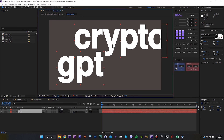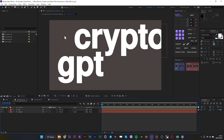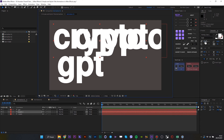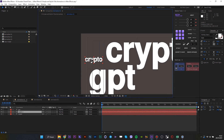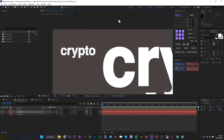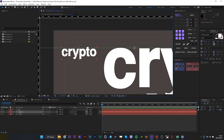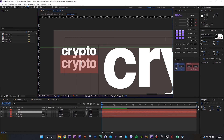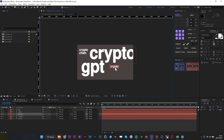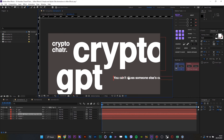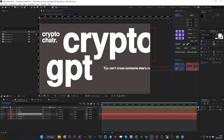Duplicate one more time and make it smaller and also change the text. And one more text and align it. And one more text — smaller — and paste another text. And align like that.